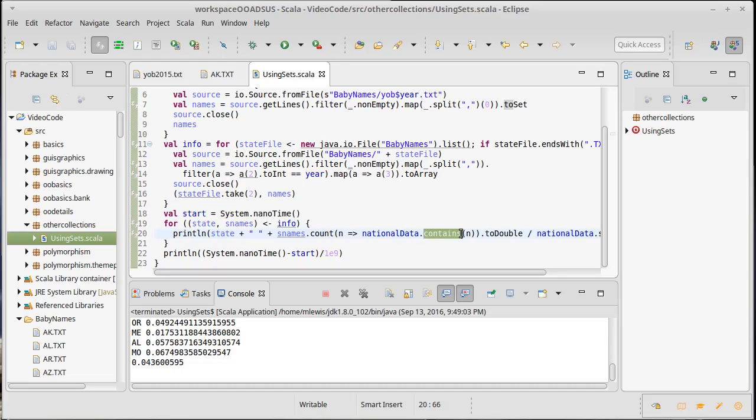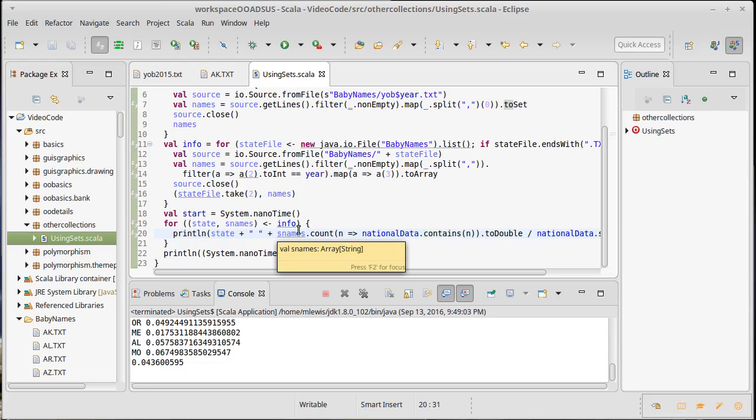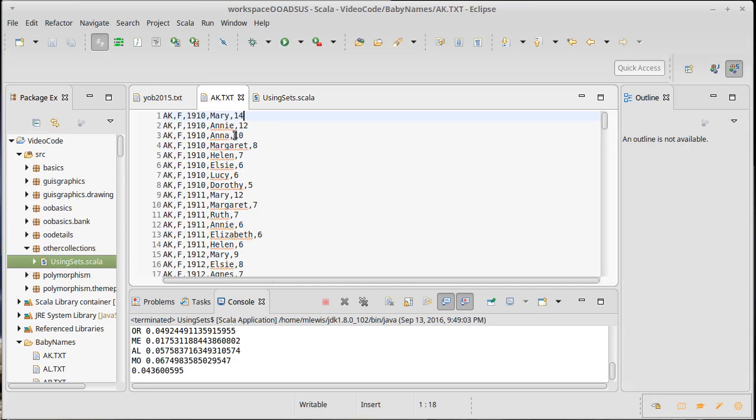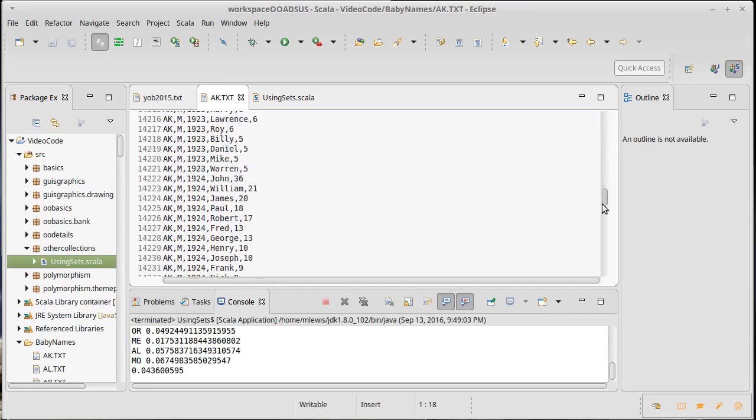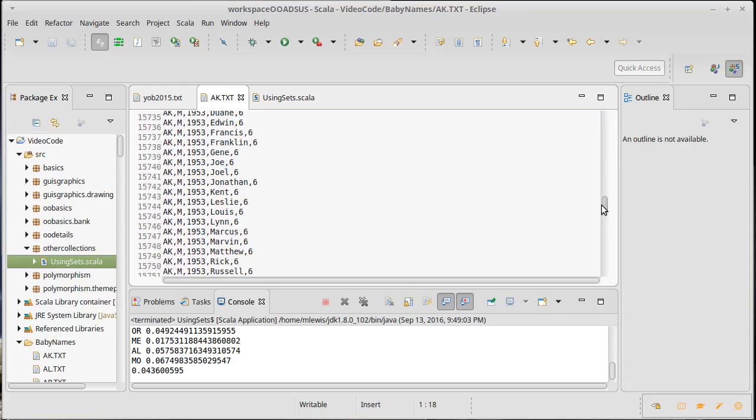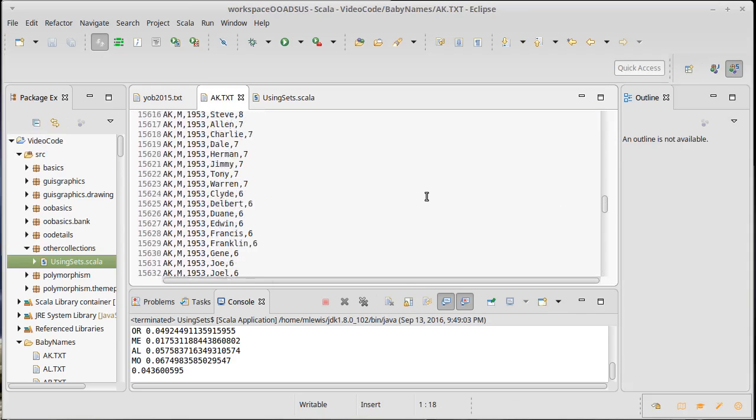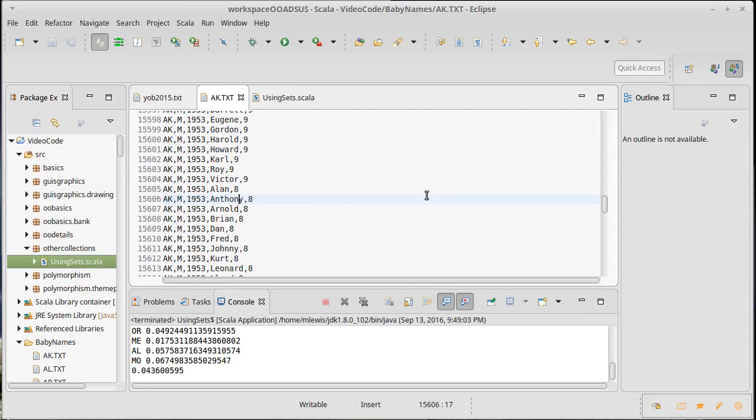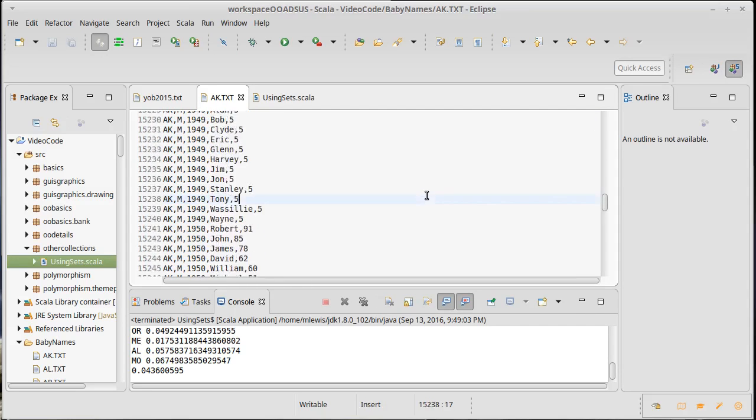If you have operations where you have to call contains frequently, and in this case we are calling contains many, many thousands of times because we're doing it for everything in these data files that occurs in the appropriate year.